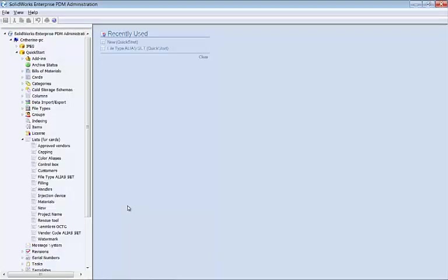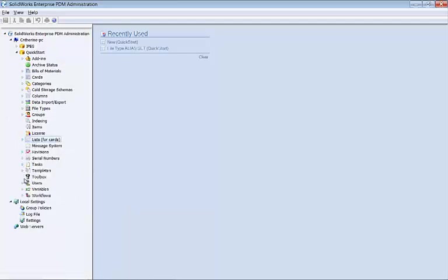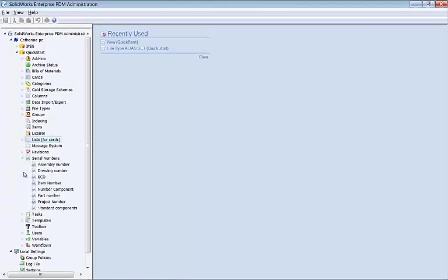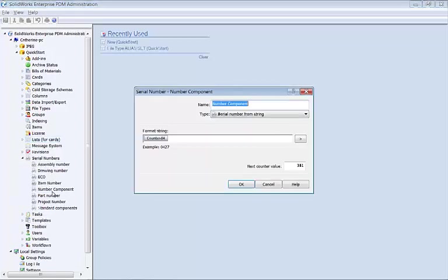Let's take a look once again inside our administration tool. First, we have our serial number component that we're going to use called number component, and I just want to point out that it is just a single four-digit counter value starting at 381.